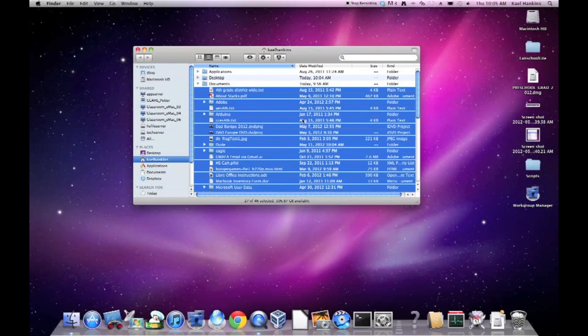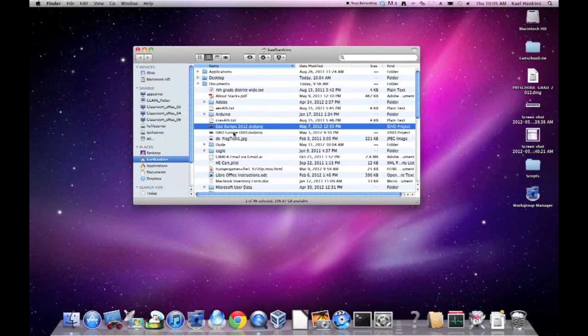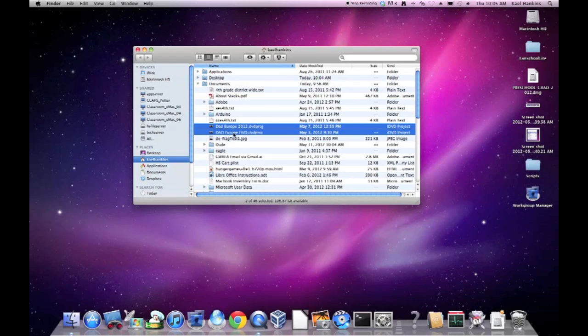I'm going to click away from that, because I don't want to delete all of it. I just need to delete both of these Europe trip DVDs that I worked on for my Dad. Again, we can use the Command Delete key code to remove them, or simply drag them to the trash.